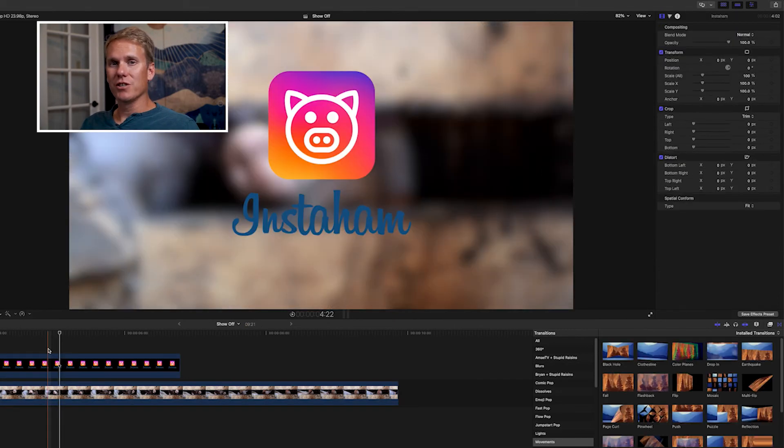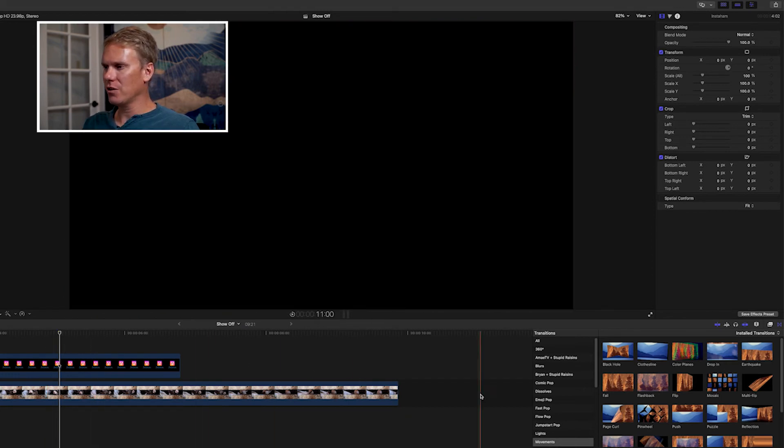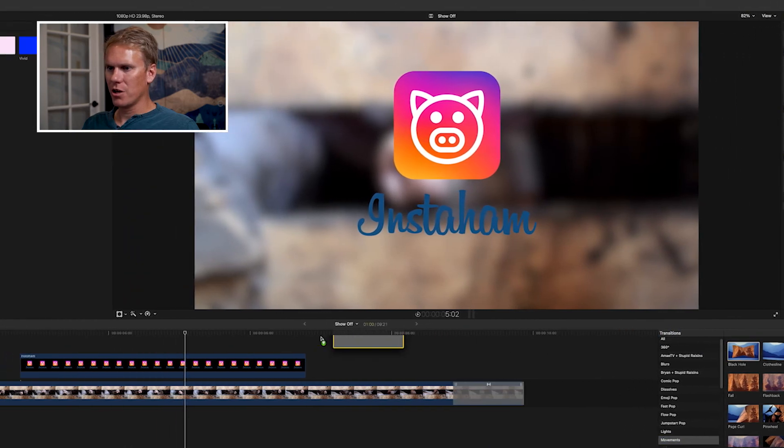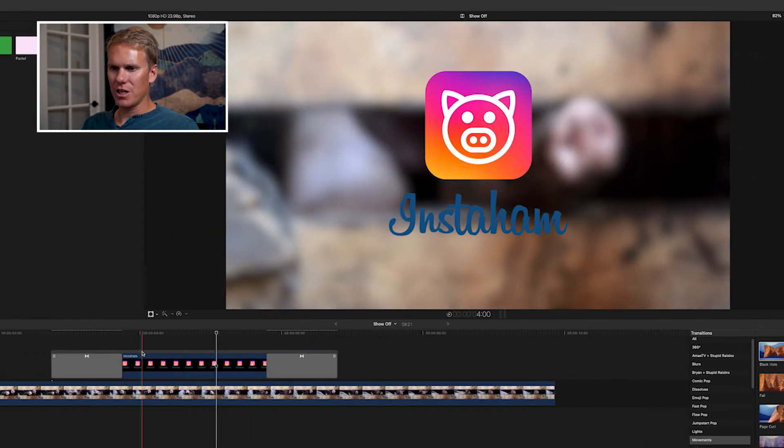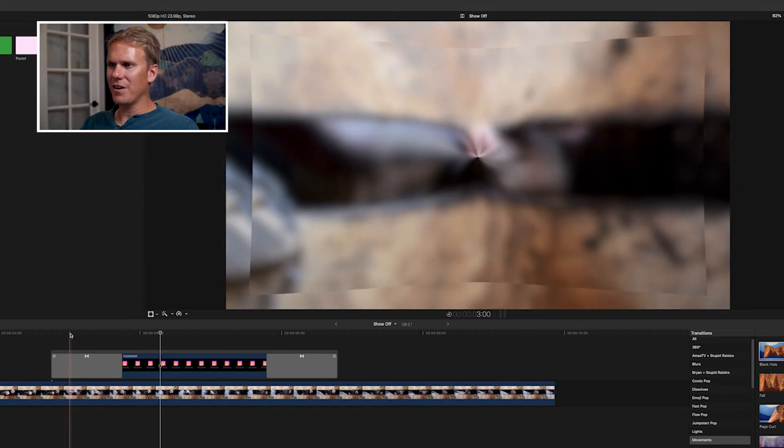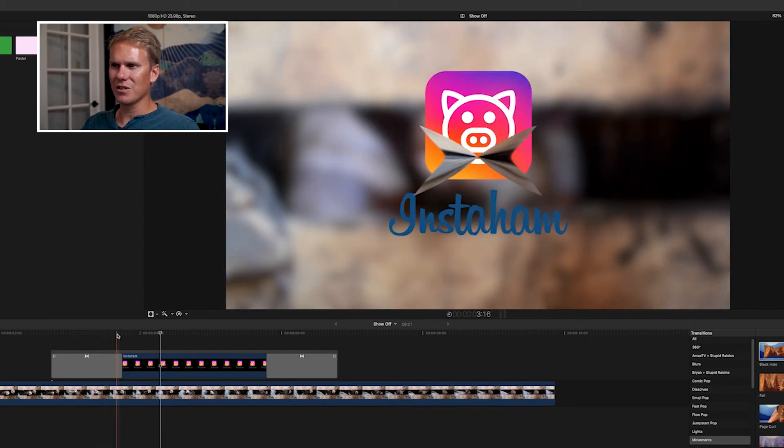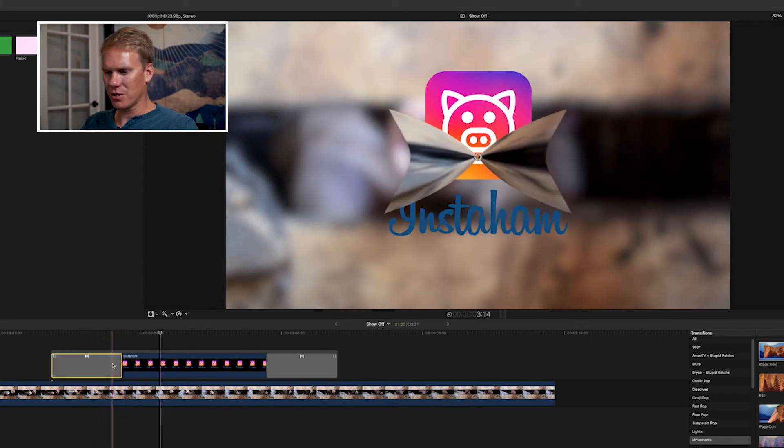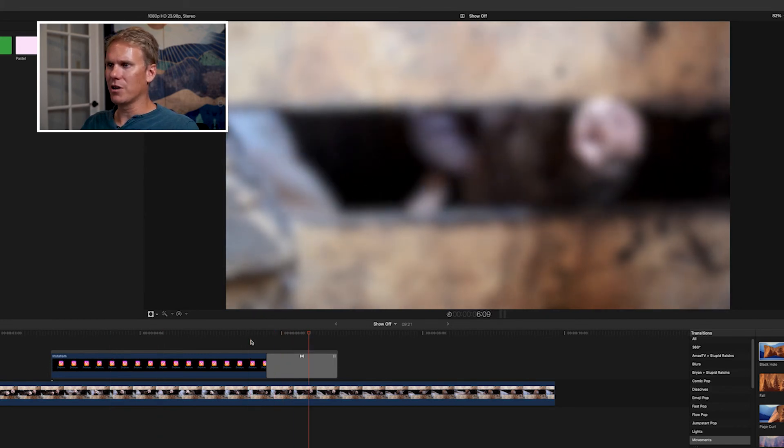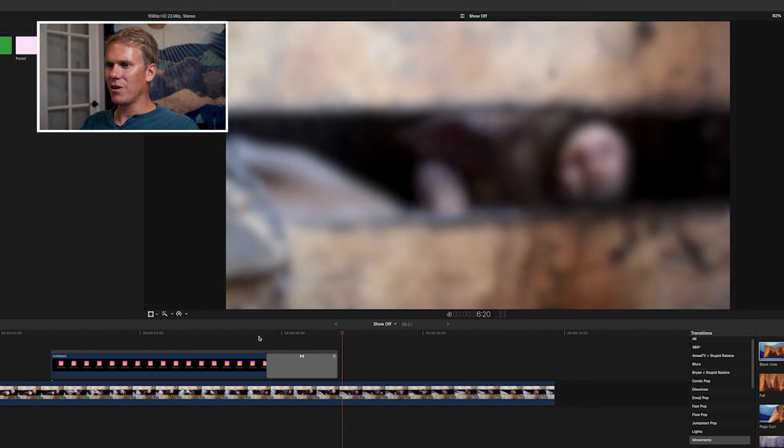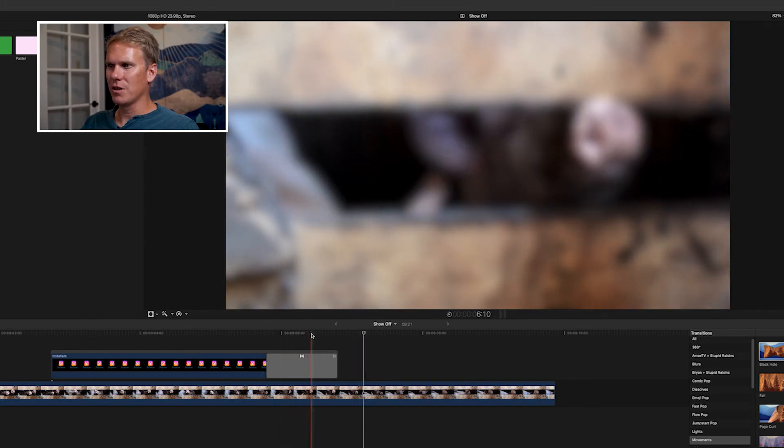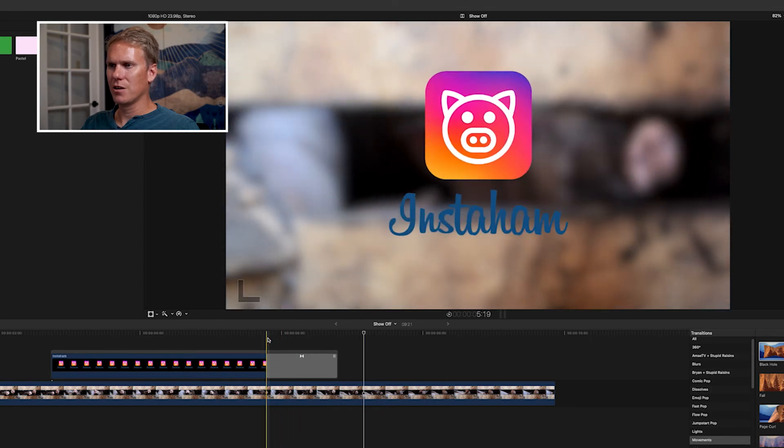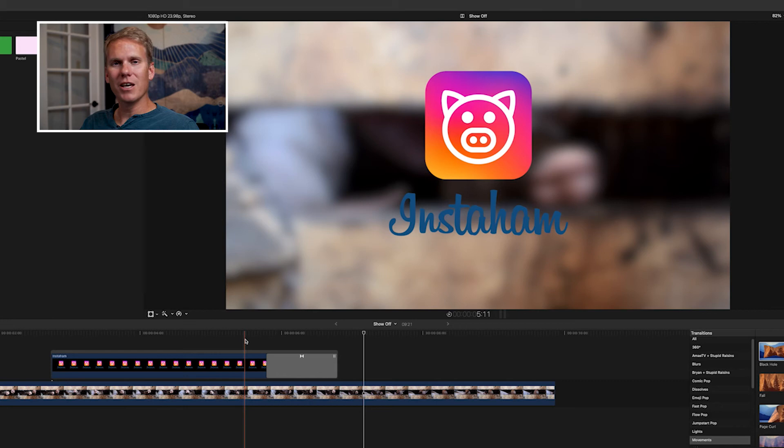Some transitions work great for out animations but not so good for in. Let's take a look at black hole under the movements category. Drag and drop it onto your template, and you'll see it adds the two transitions. Let's take a look at both of them. You'll see the effect is applied to the pig layer underneath it, so it's not a very good in animation. So, let's delete that. But take a look at the out animation. That looks pretty good, right? It sucks it away into oblivion and it doesn't mess with the clip underneath it. So, you can mix and match some transitions for in and out animations.